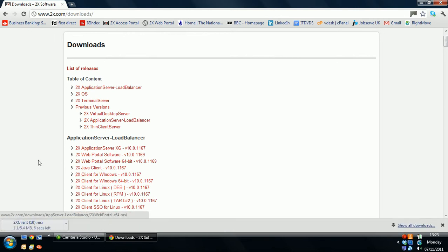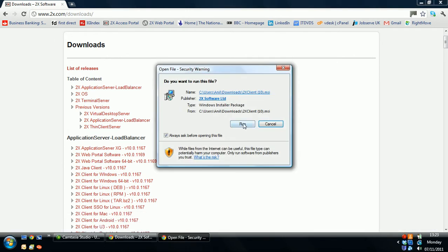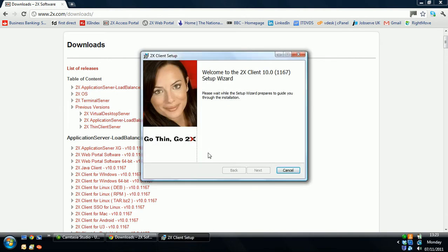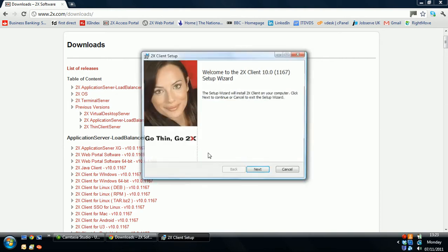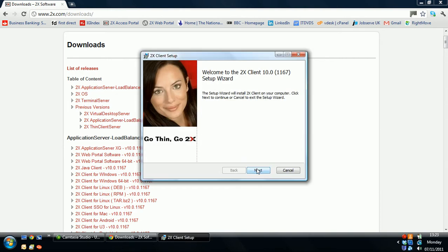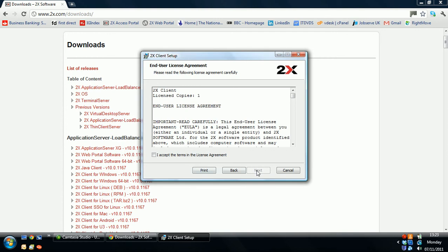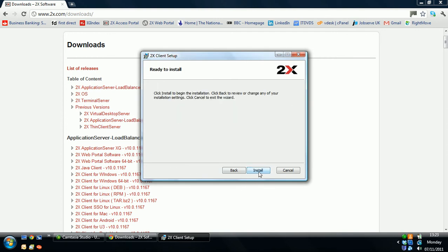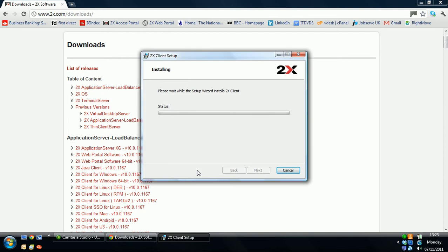Select that, double click to download and run. Very straightforward process, select all the defaults, next, accept the license agreement, next and install.